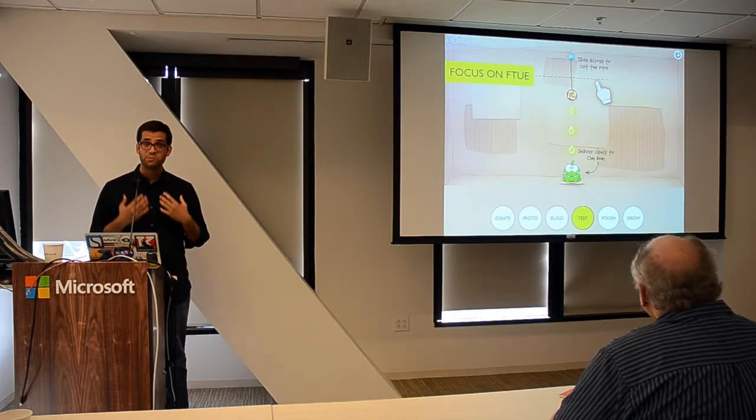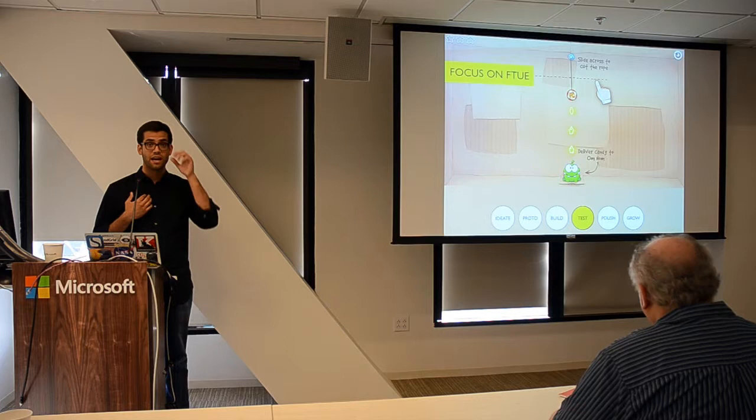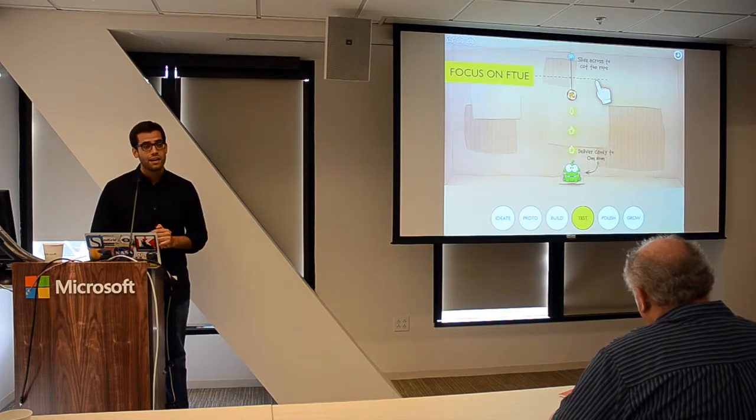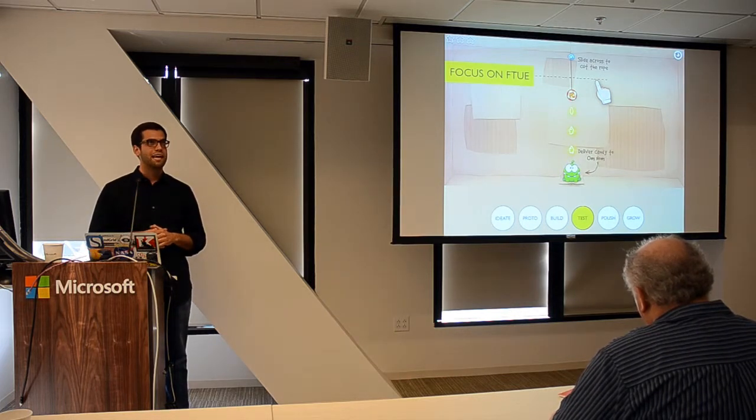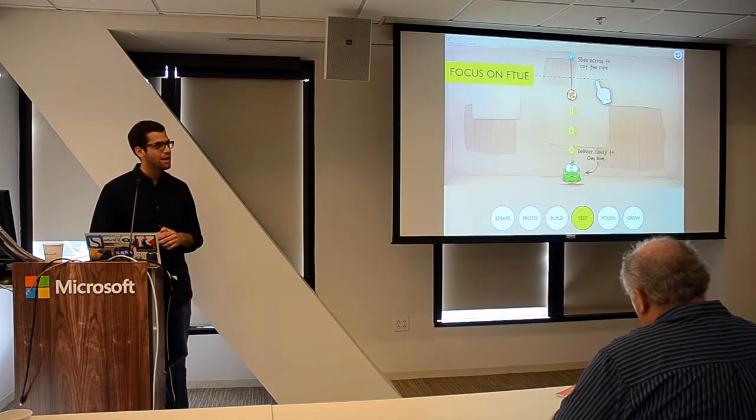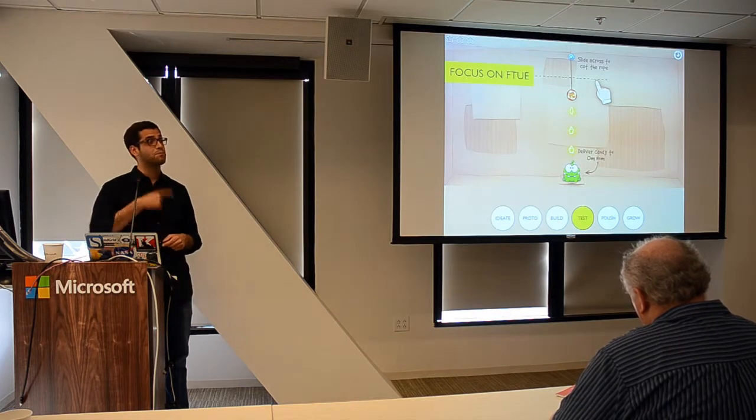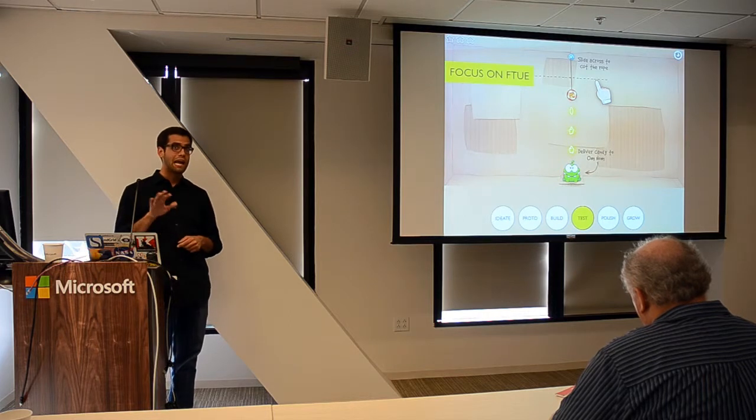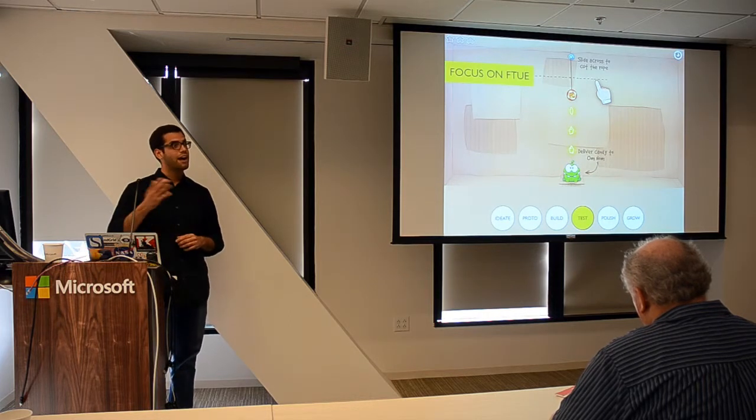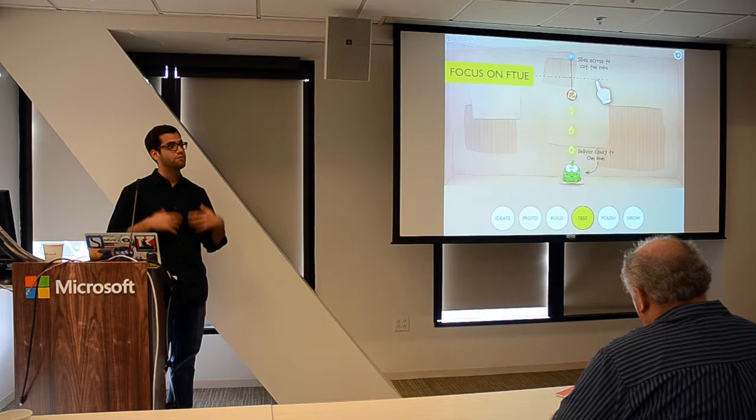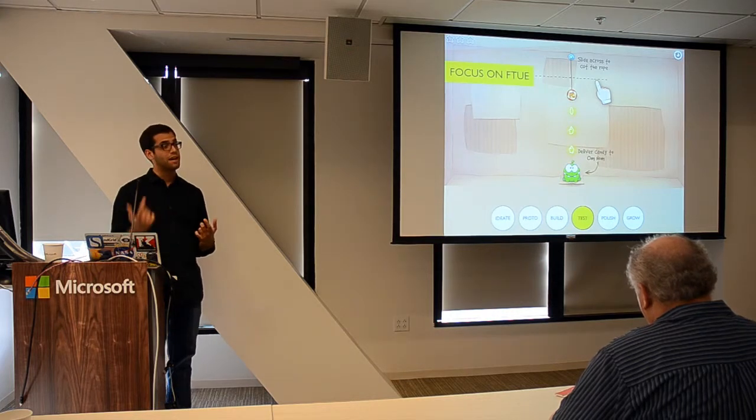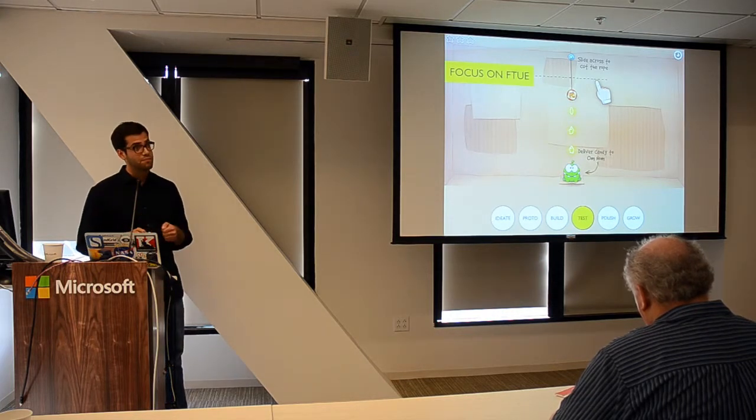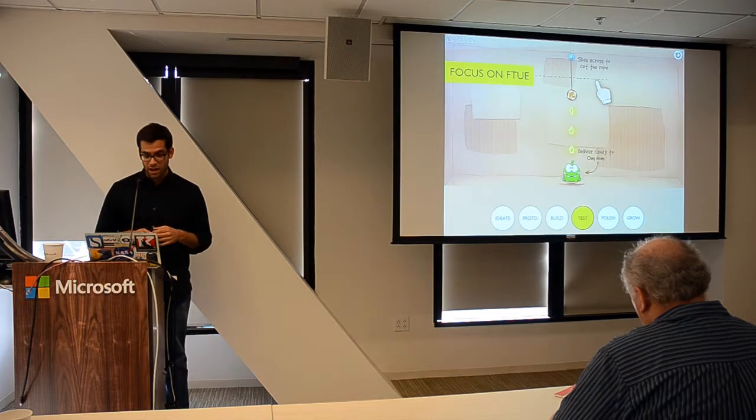We spent a ton of time on our first-time user experience in Tiny Tycoons. It started off, we had like a 50% completion rate—50% of people that downloaded the game completed the tutorial. In mobile, your target is like 80% completion rate or higher. It took us a month of iterating on that tutorial to get it over 80%, but we got it there. We did it by using those metrics and really keeping a close eye on it.